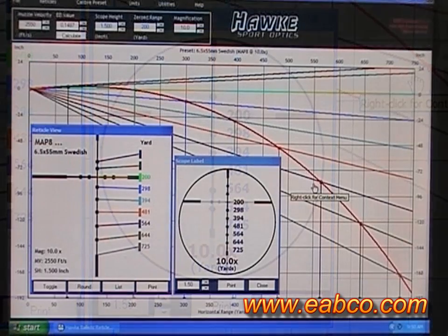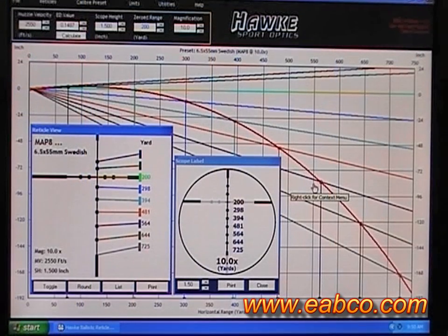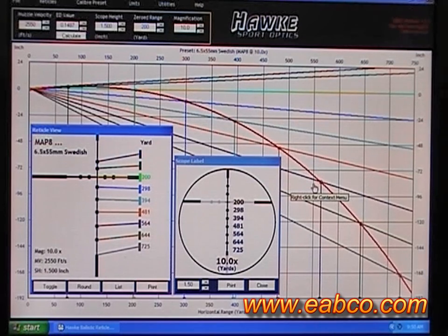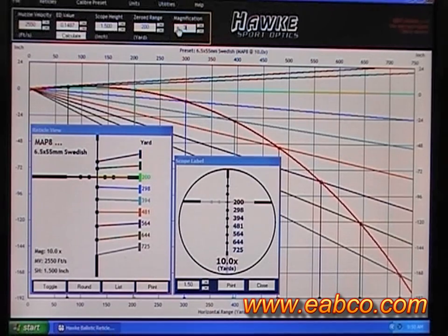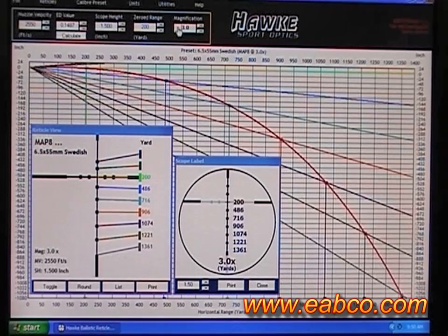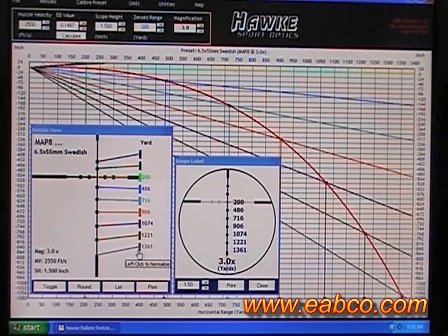The calculated points of impact on your reticle are specific to the magnification — this particular one is at 10x magnification. If we go to 3x, you can see the chart in the background changed quite a bit, and also the numbers on the reticle changed as well.